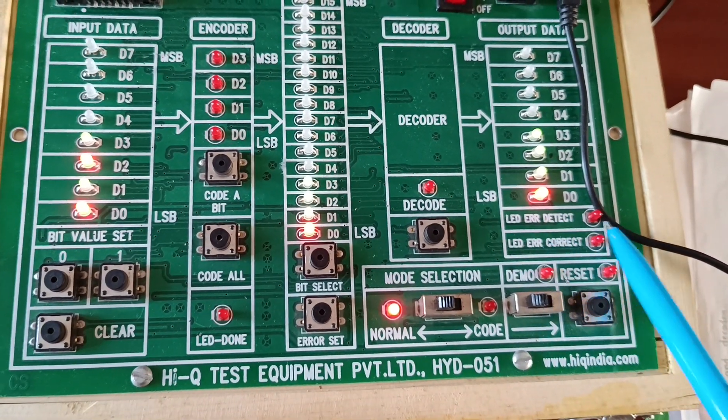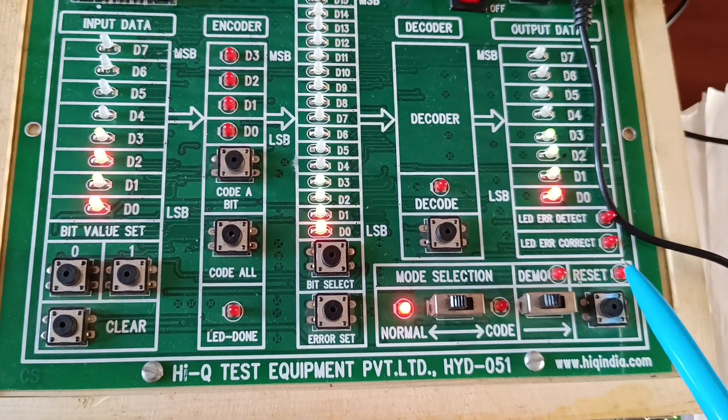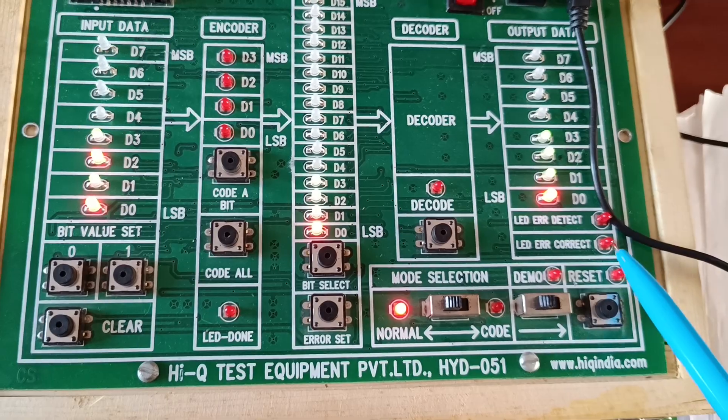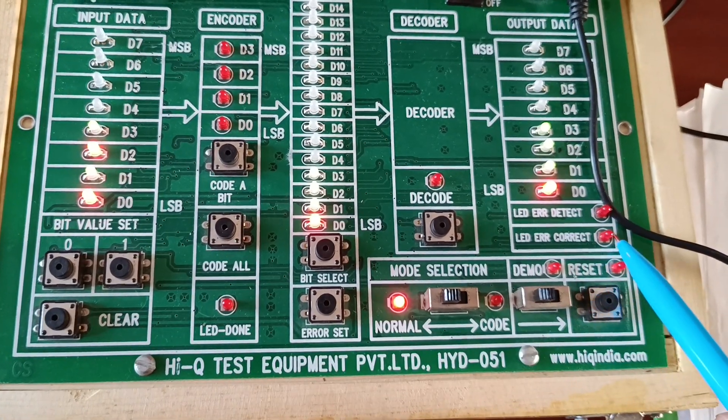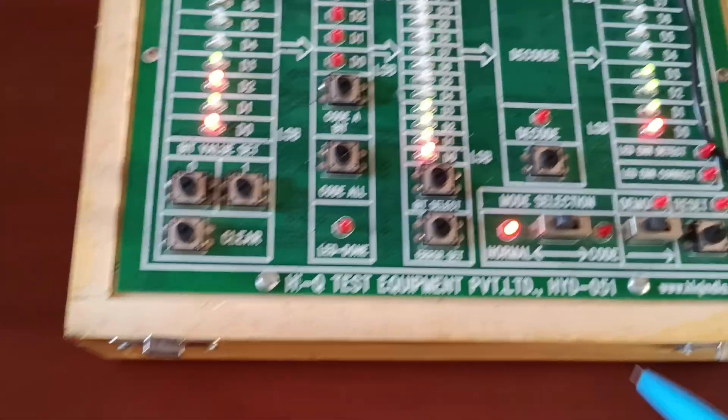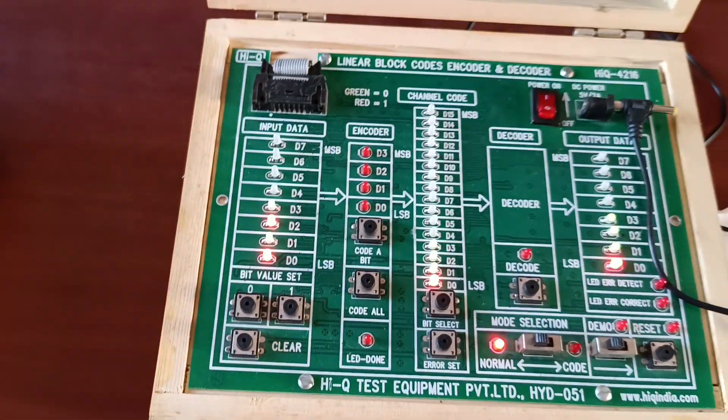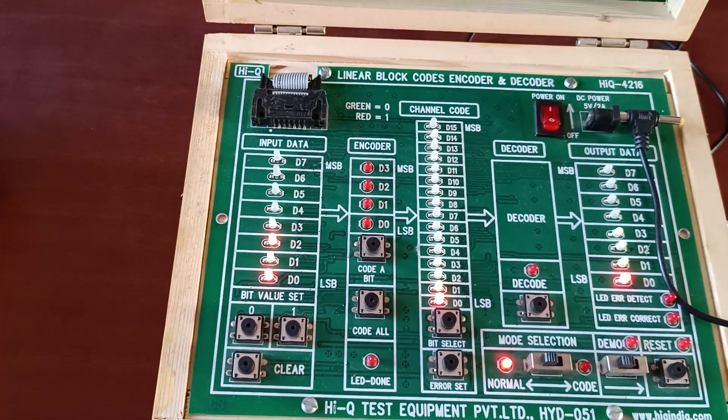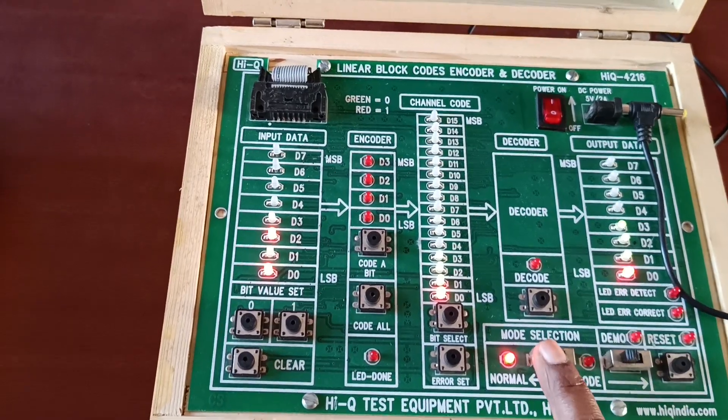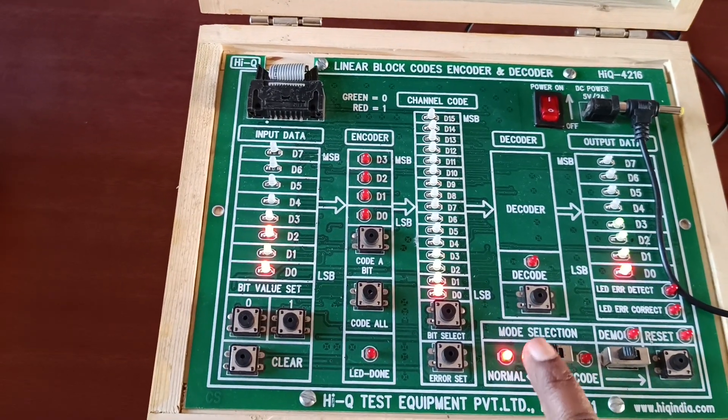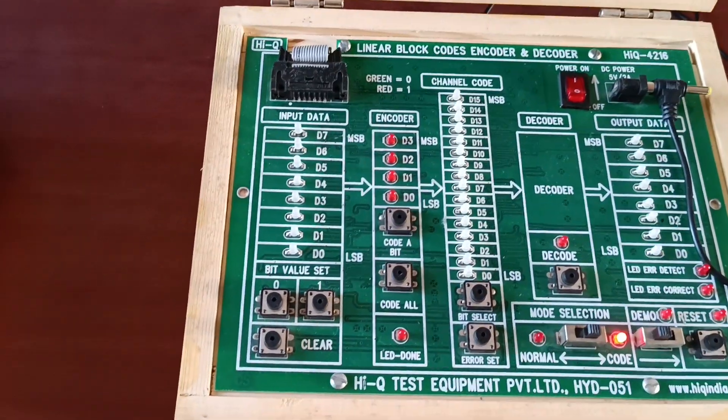We have no error detection correction LED glow, and no correction LED also. Now I am doing the same experiment using the code method.